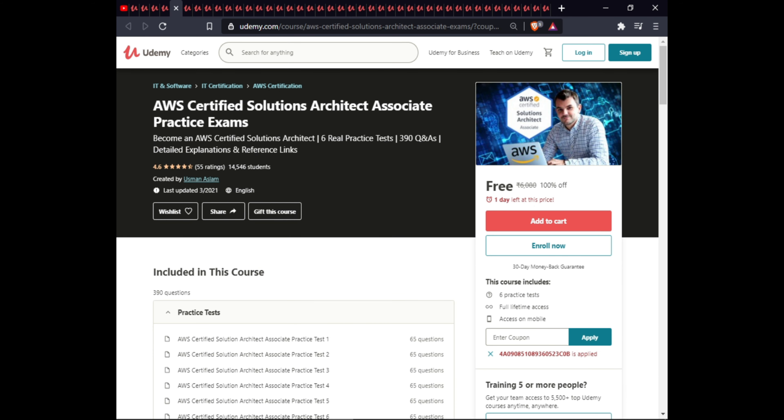The next course is the AWS Solutions Architect Associate Practice Exam. This course includes six practice tests, full lifetime access on mobile.